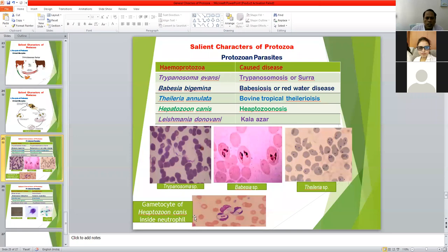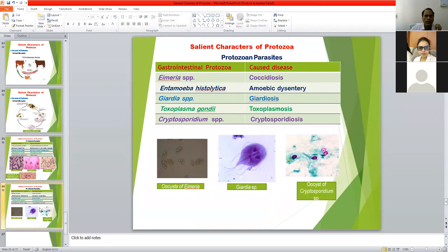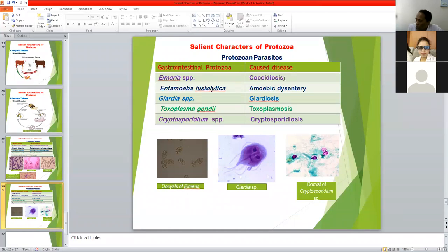Another is Hepatozoon canis, which is found as elongated bodies inside neutrophils — specifically the gametocytes of Hepatozoon canis are found inside neutrophils. Some important examples of gastrointestinal protozoan parasites: Eimeria species cause a disease known as coccidiosis, which is very important in poultry because it causes heavy mortality in chicks. Entamoeba histolytica is a zoonotic gastrointestinal protozoan parasite causing amoebic dysentery.